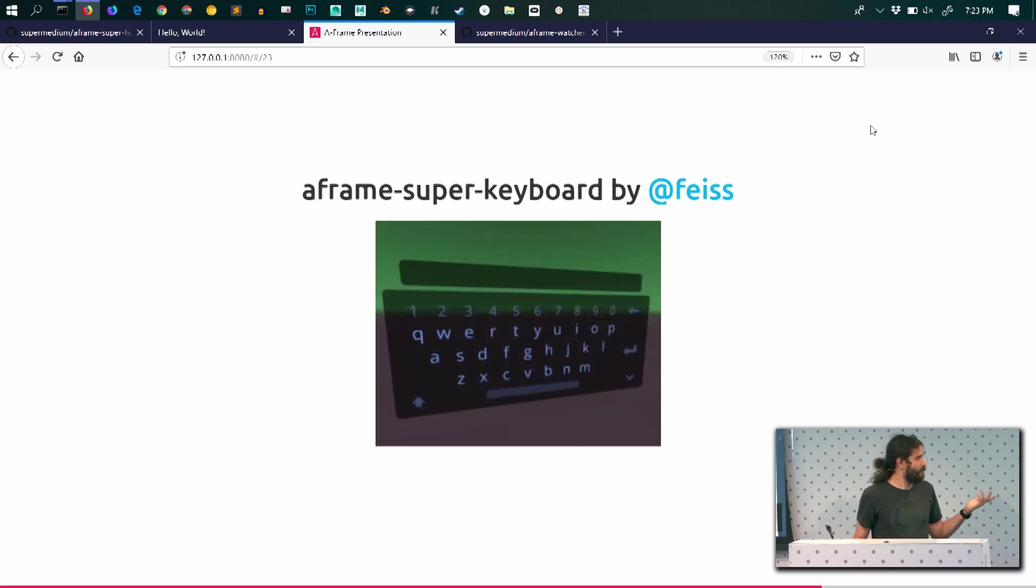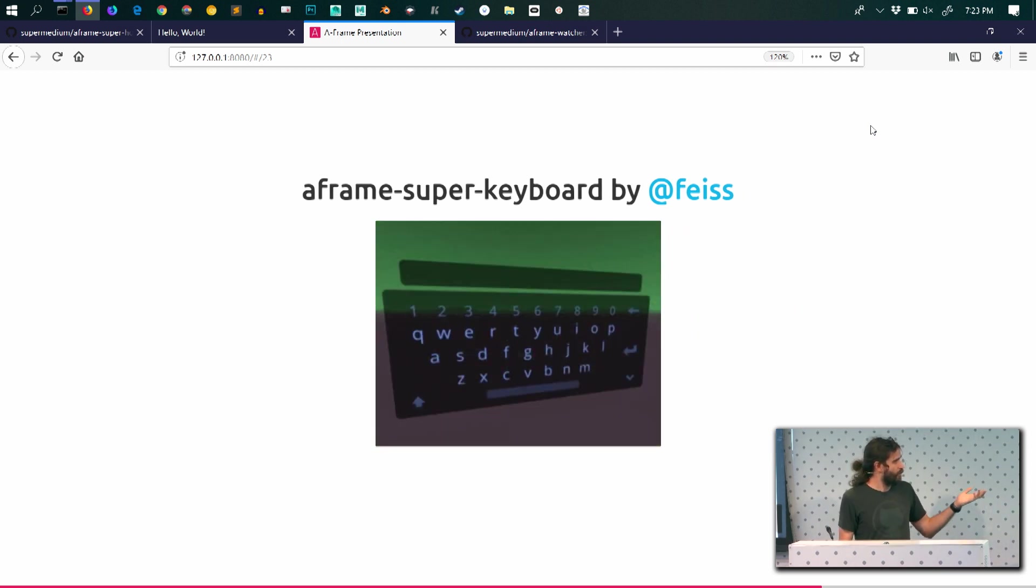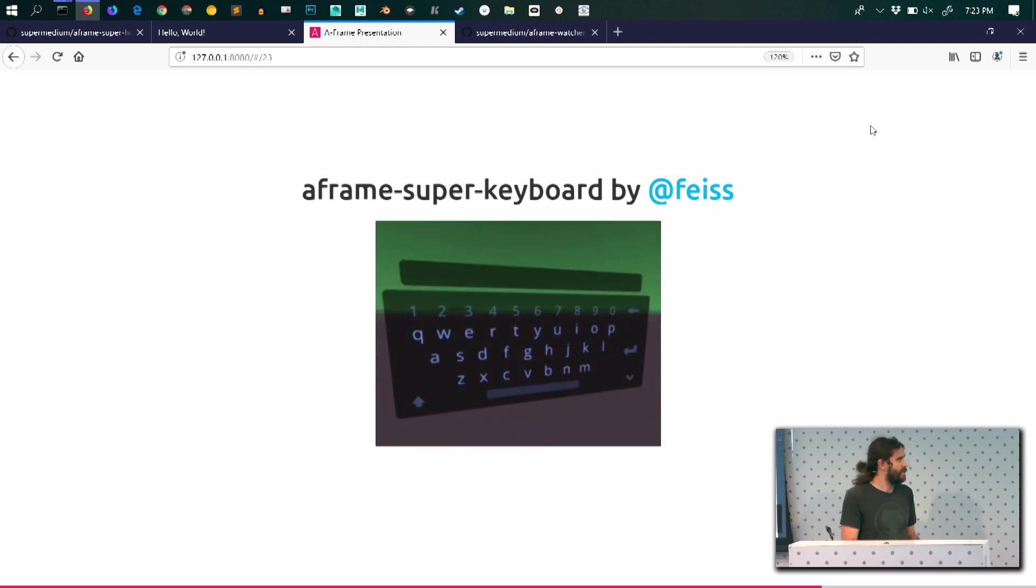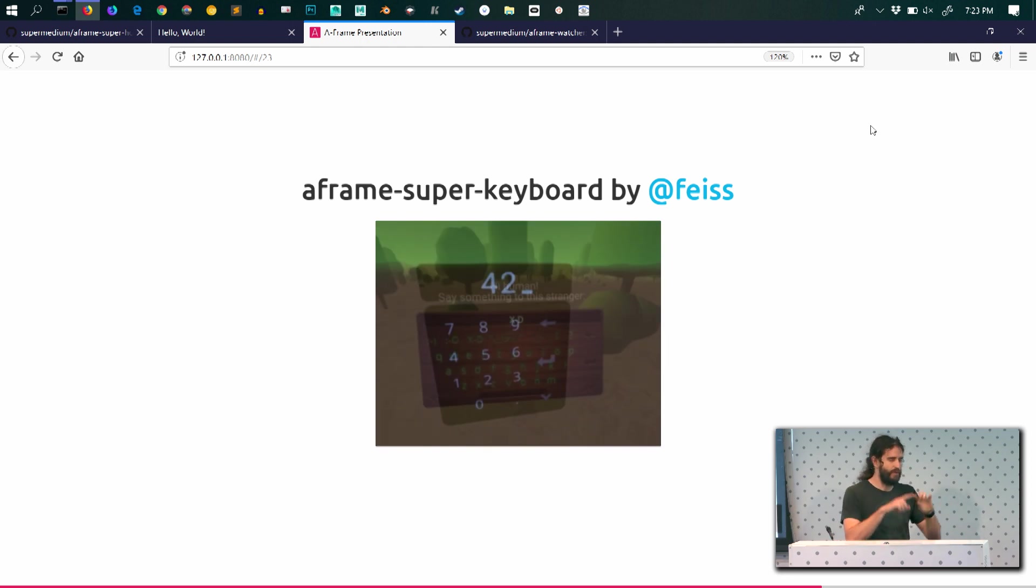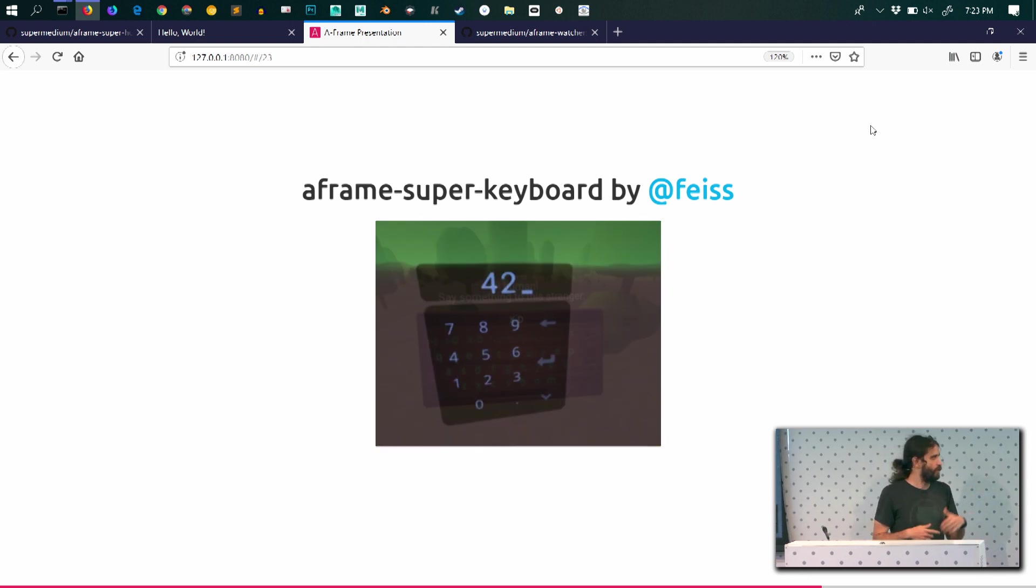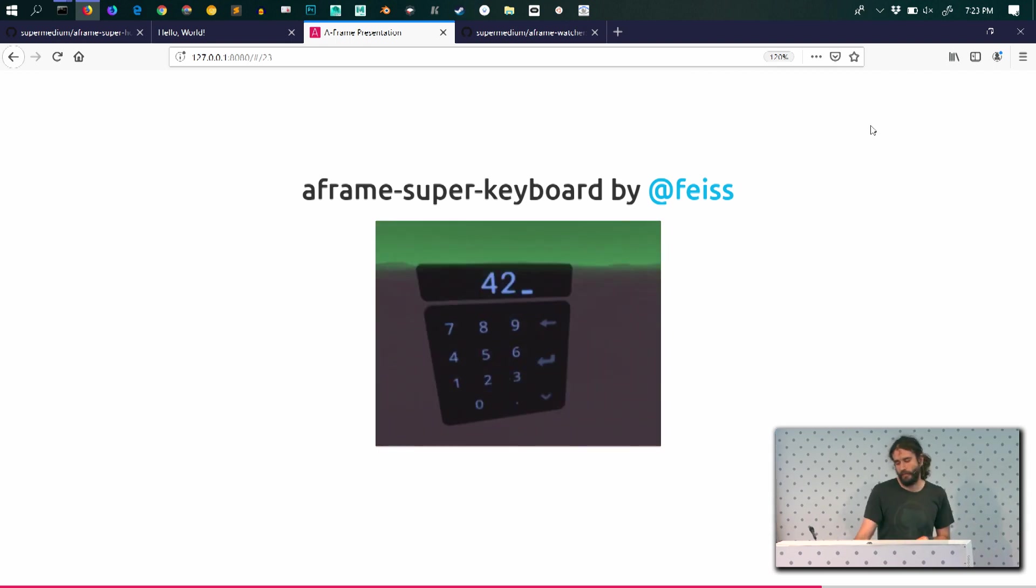We have keyboards that are customizable. So when you're in VR, it gives you everything. The raycasting, the selection, different layouts, configurability. You can change the textures, everything.